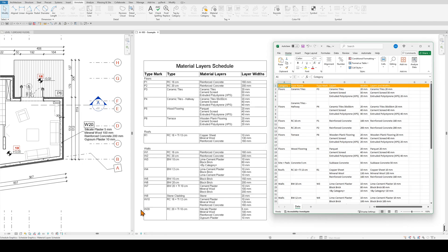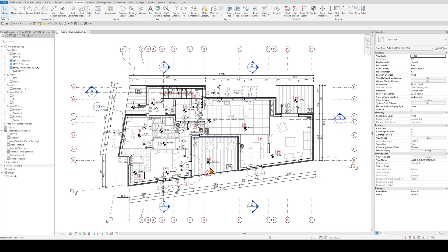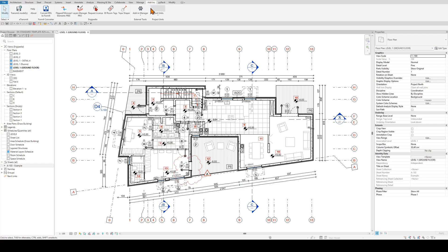Revit lacks functionality to effectively tag or annotate layer structures such as walls, to schedule material layers with their thicknesses and other information, and to export this information to external files like Excel. So these are the main functionalities of NGPedia Layers Manager Pro tool.